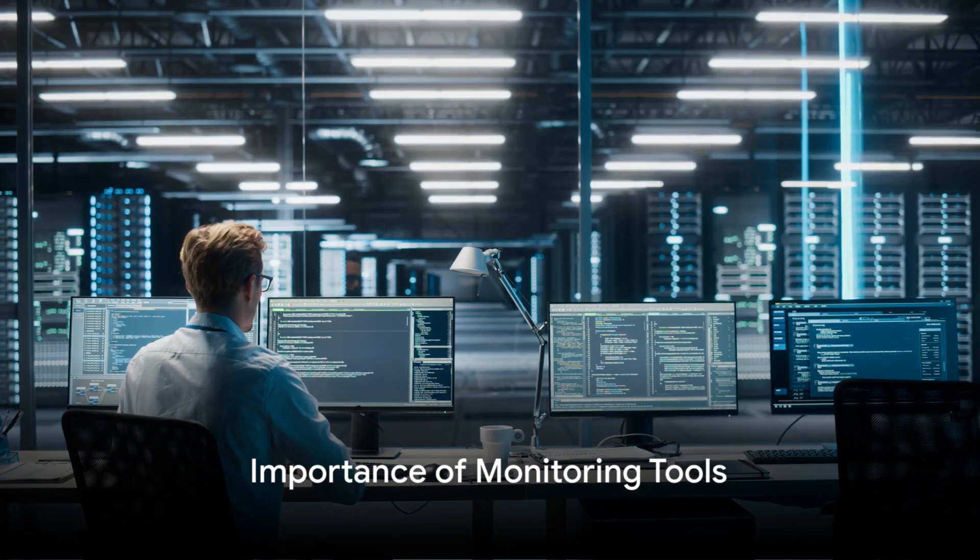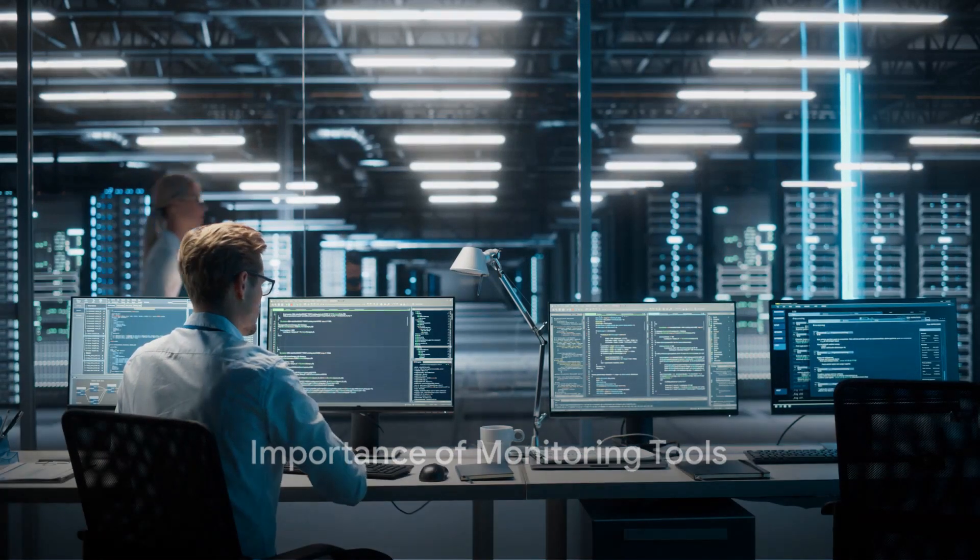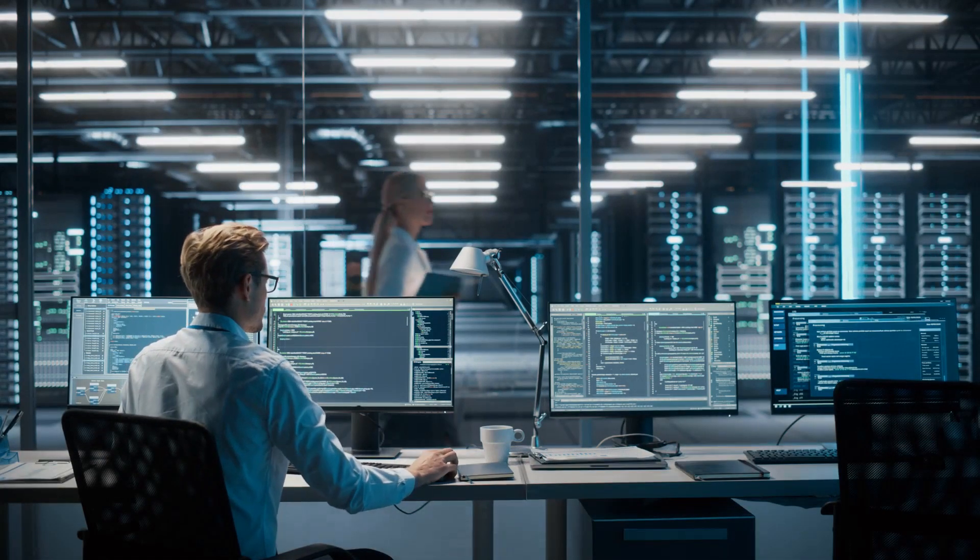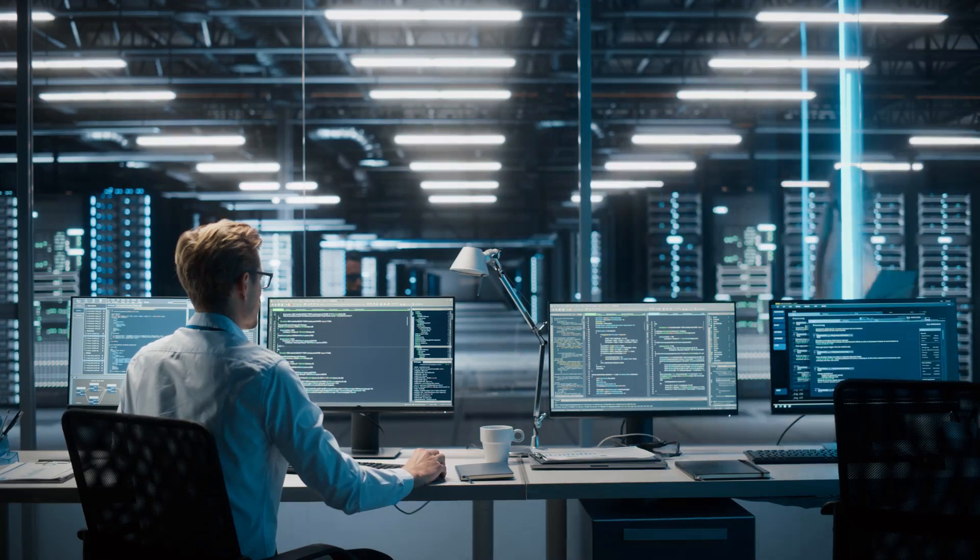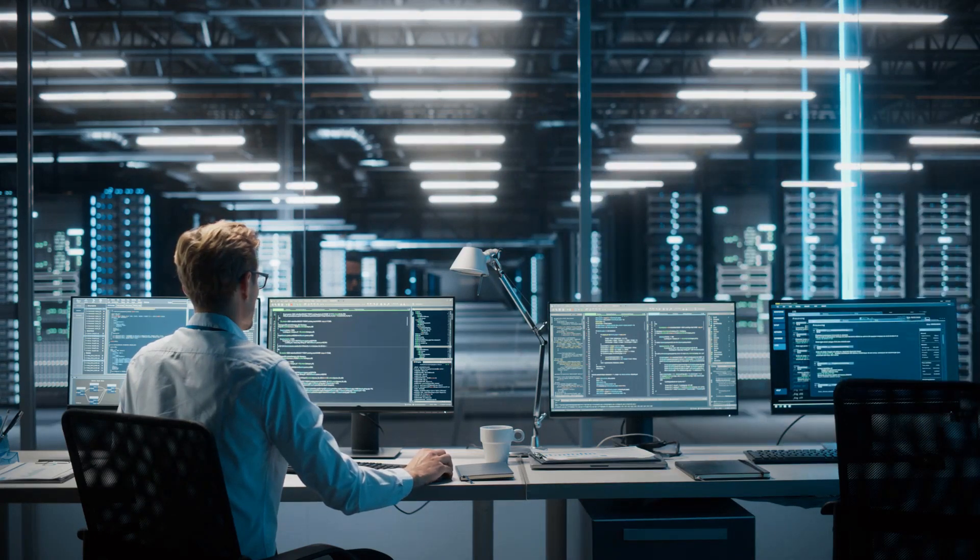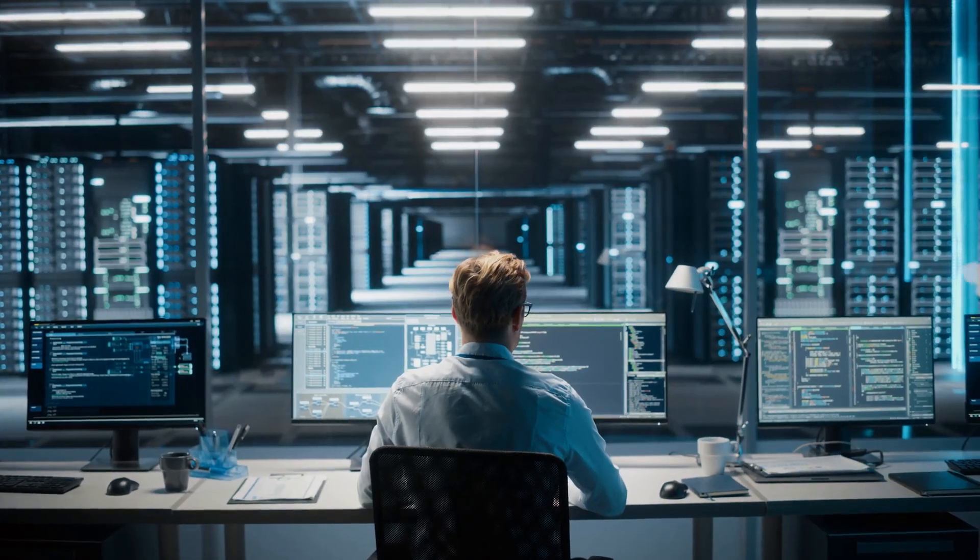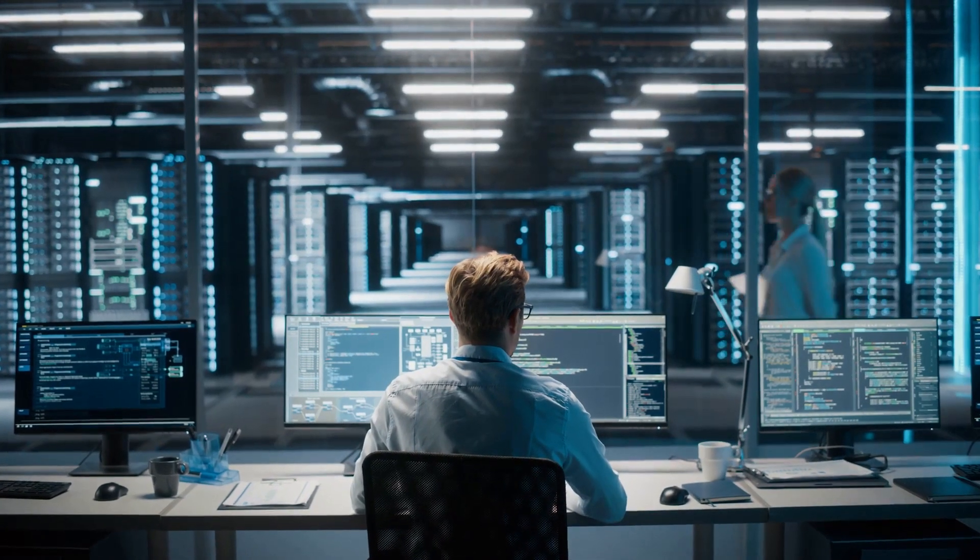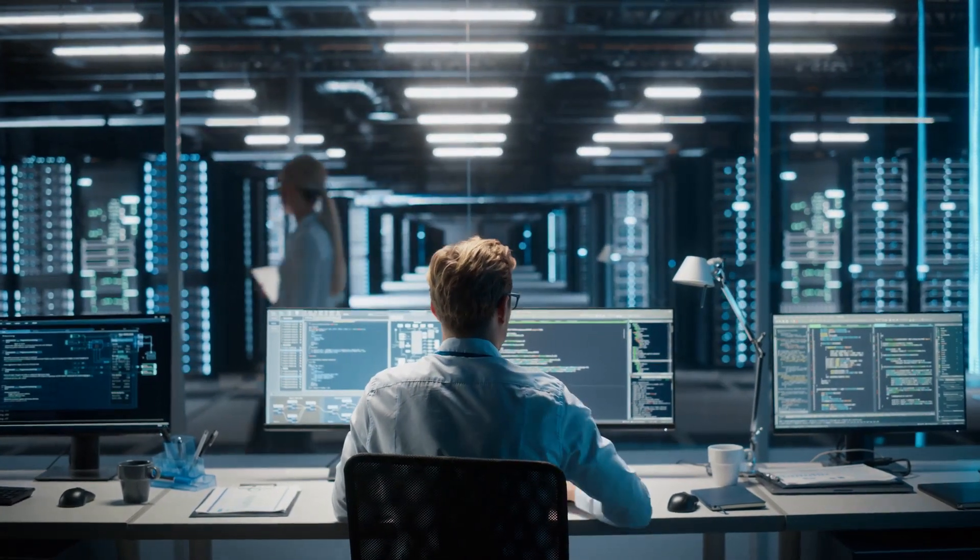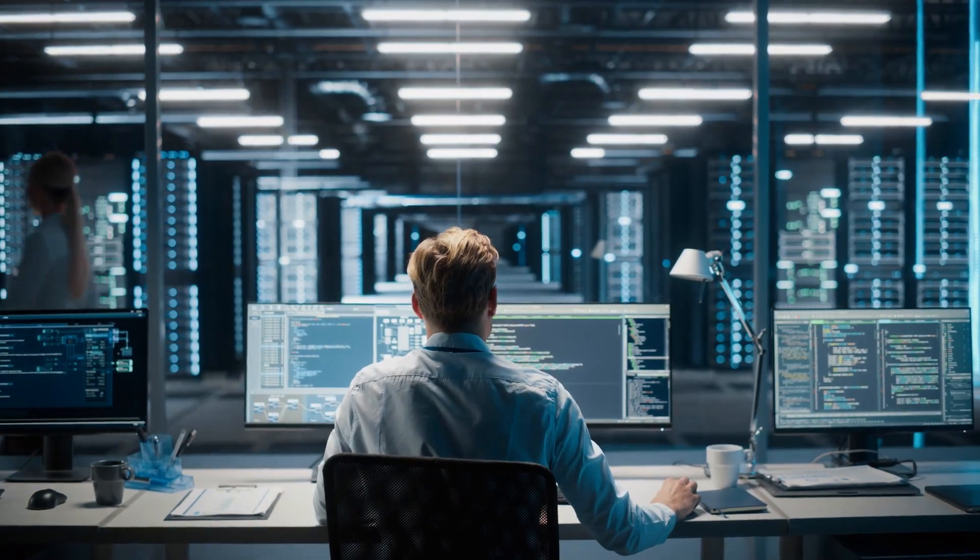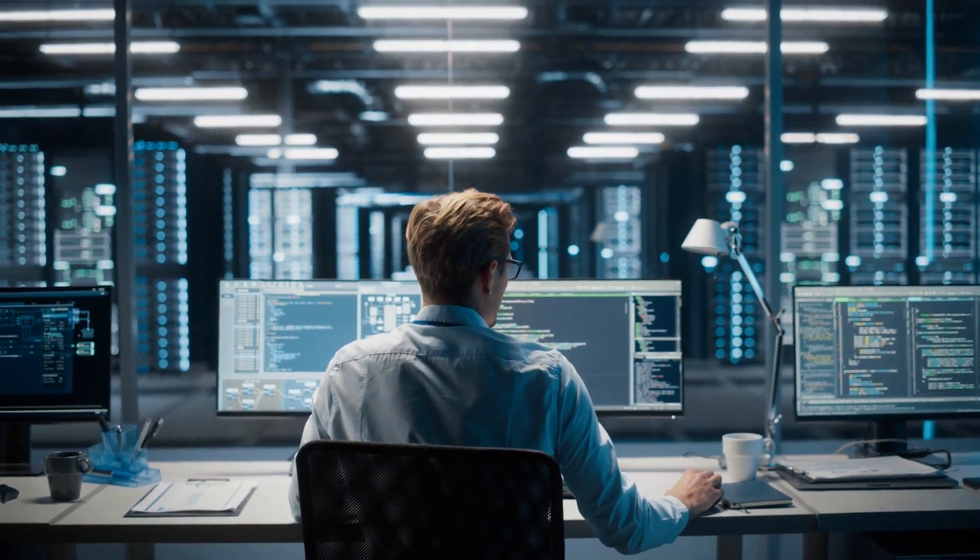Effective IT infrastructure management relies on monitoring tools like Nagios or Isinga2, which provide real-time data on system health. For example, using Nagios to monitor a web server cluster can alert administrators to failing nodes before they impact users.